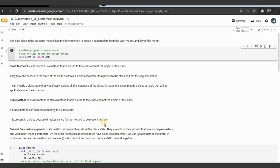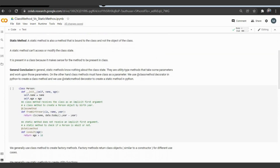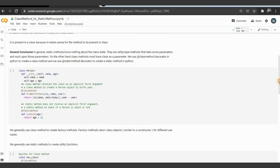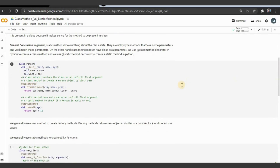If it cannot modify the class state, why do we need to keep it inside? It's because it makes sense for the method to be present in the class. Since a static method will not have any access to the state of the class, it knows nothing about the class state — they are utility-type methods that take some parameters and work upon those parameters.